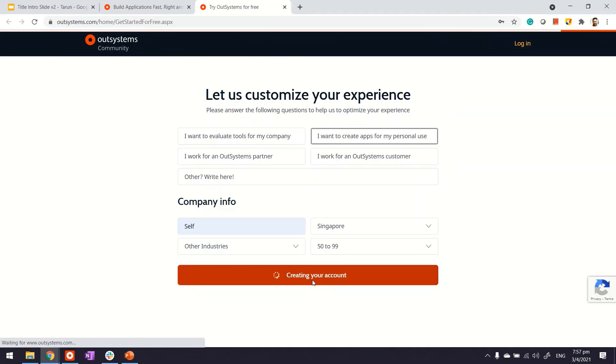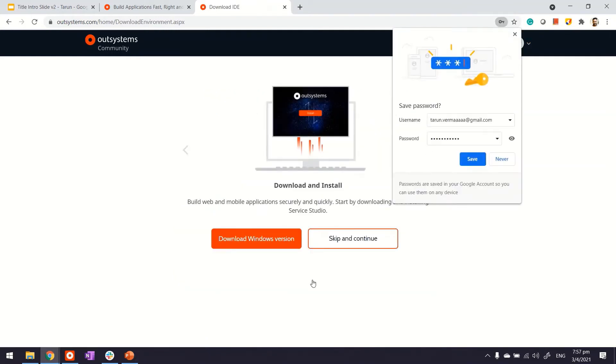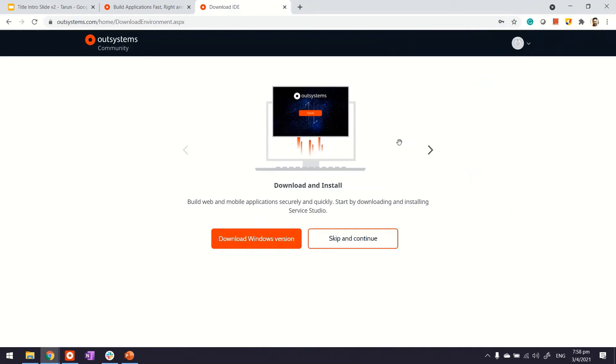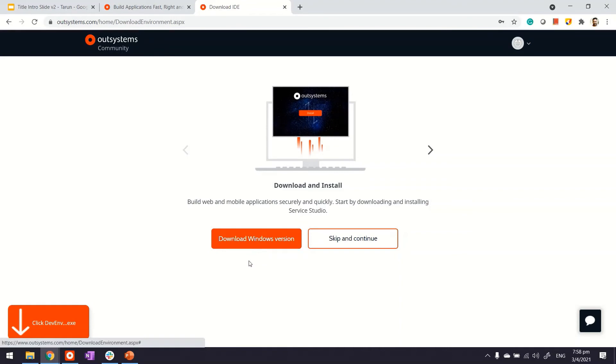Once complete, you can save your username and password in the browser so you don't have to remember them. You're also able to download the IDE. I strongly encourage you to download it right away so you don't have to look for it elsewhere.